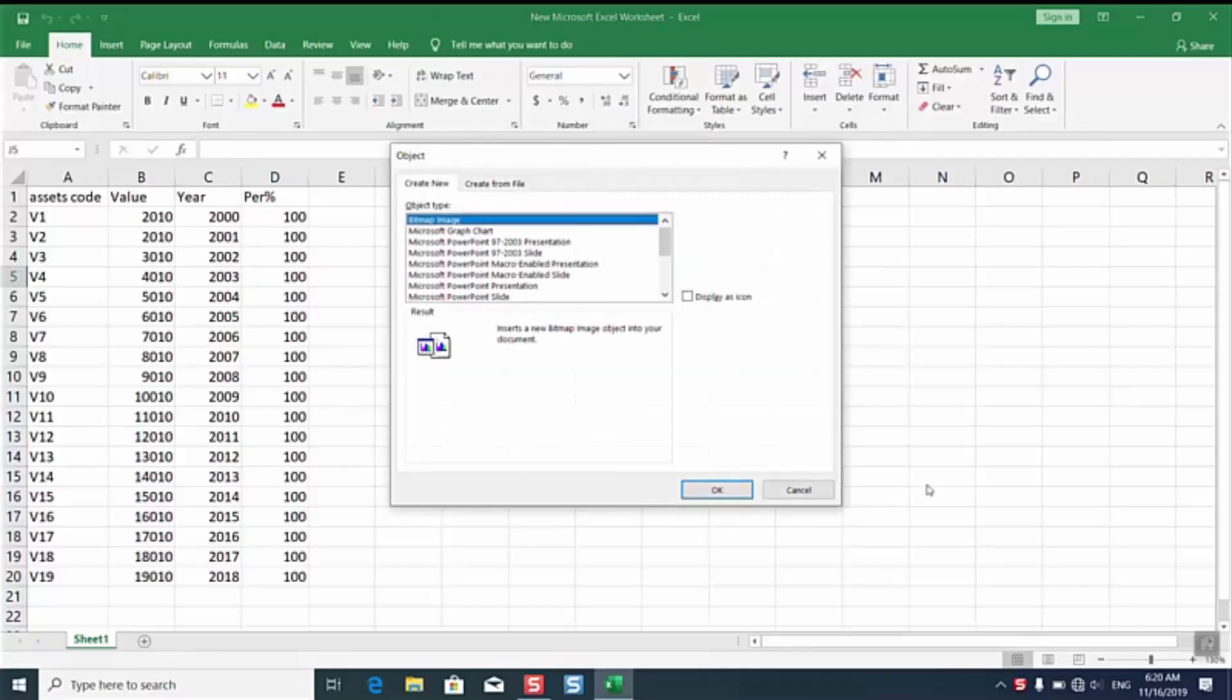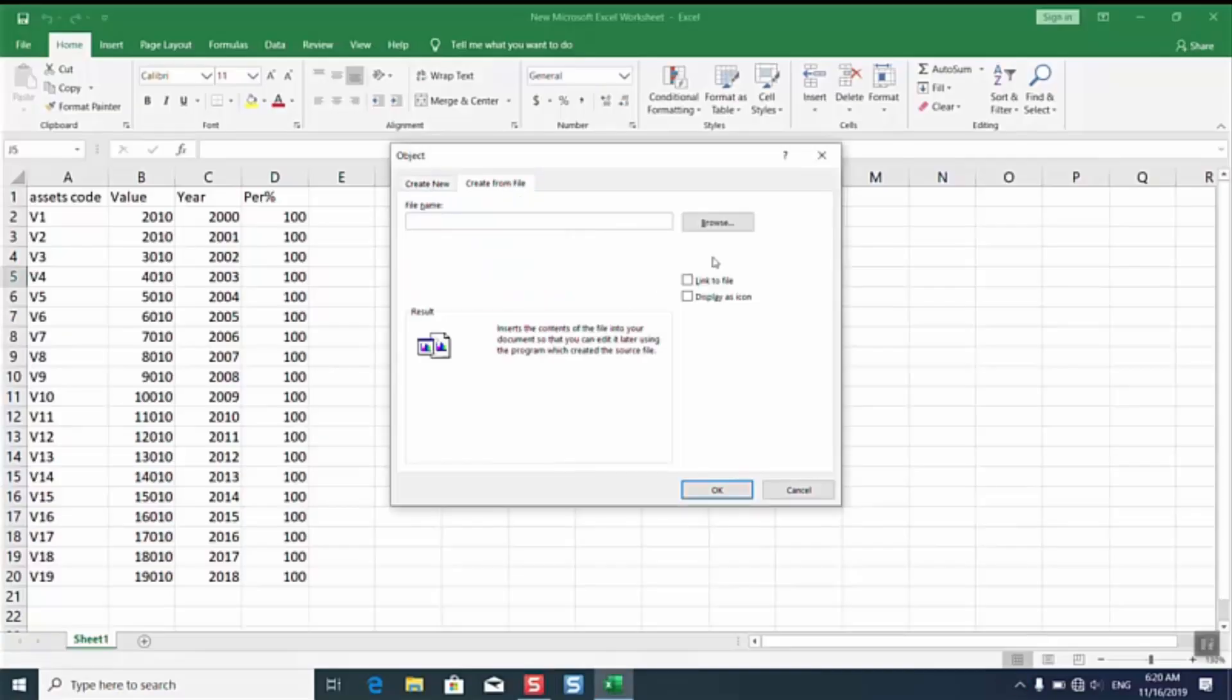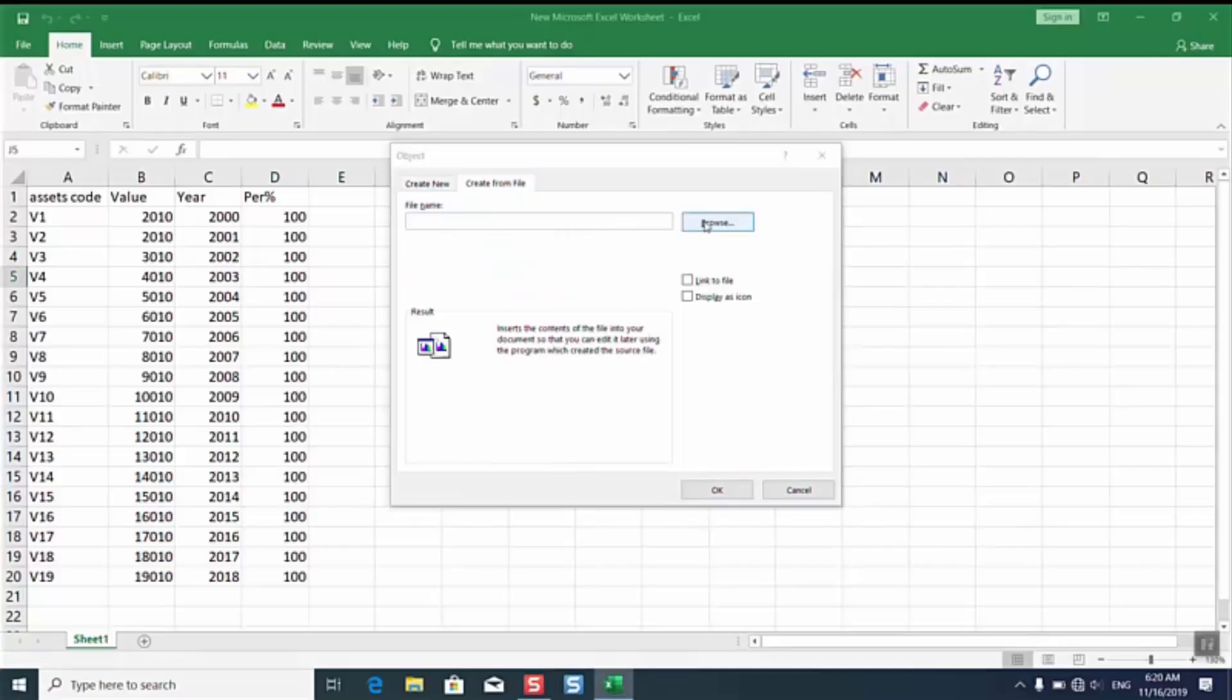We'll wait a few seconds and this window will pop up. Here you have the option either display as icon but personally I prefer to select create from file. I'll select browse.